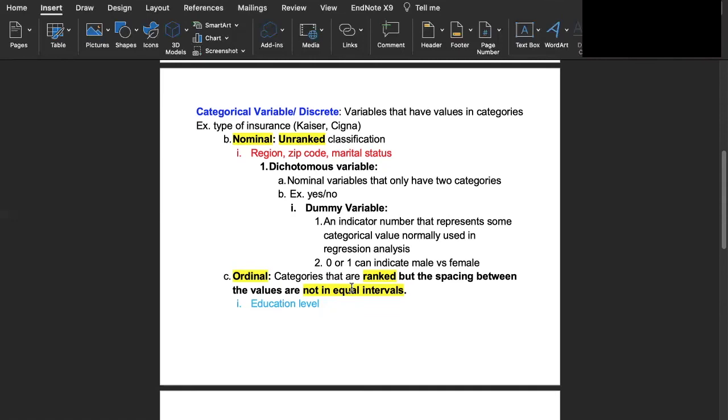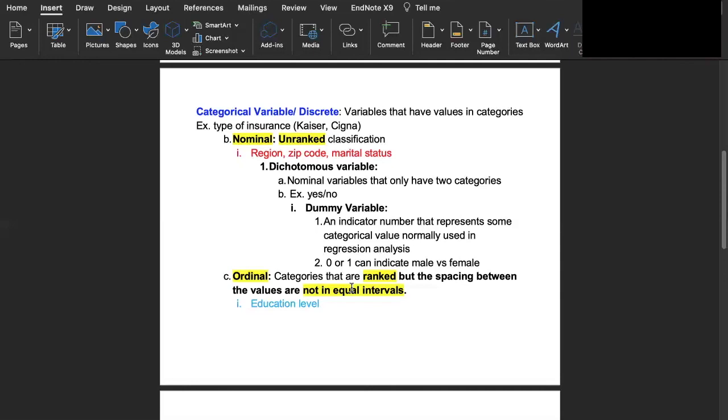Another type of categorical variable would be an ordinal variable. These are in categories that are ranked however the spacing between the values are not in equal intervals. Like for example education level. If we talk about education level we can think of examples like elementary school level versus middle school level, high school level or graduate school level. If you take the difference between the education levels of elementary school and middle school that doesn't have an equal interval to the difference in education between high school and graduate school.